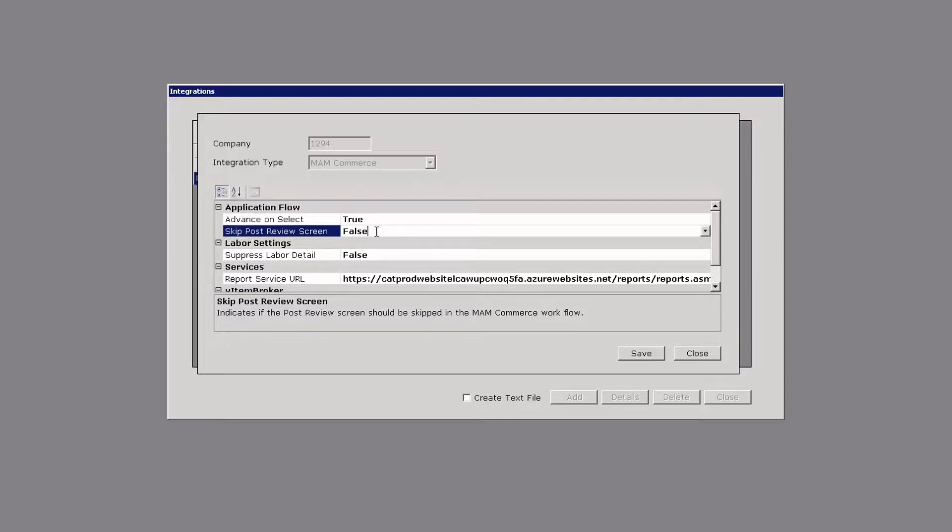I would like to see my intermediate screen come up asking me if I want to post the parts and labor to the repair order or if I would prefer to order the products and post them to the work order at the same time. I'll show you the functionality either way.